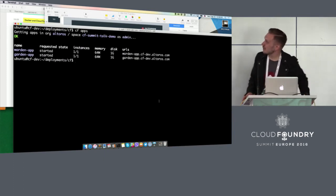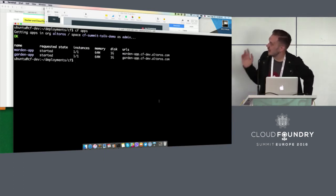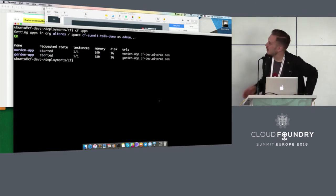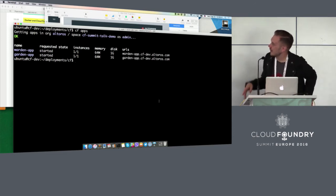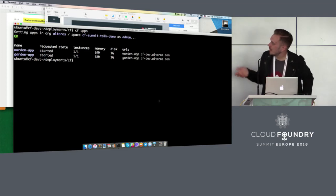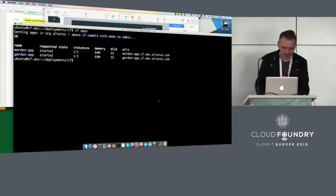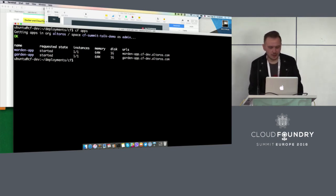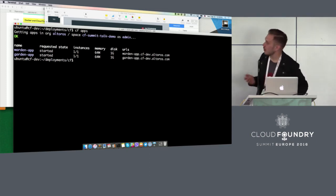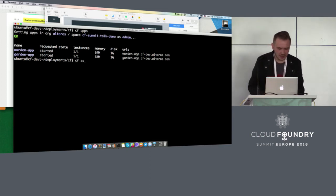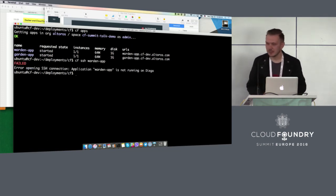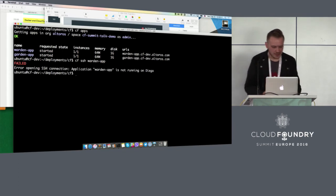Here I have two applications. One is deployed to a DEA using the old Warden container manager, and one deployed to a Diego cell with Garden. In this deployment I have both of them. I want to try to go into the Warden application — and it doesn't work because Warden does not support this feature.